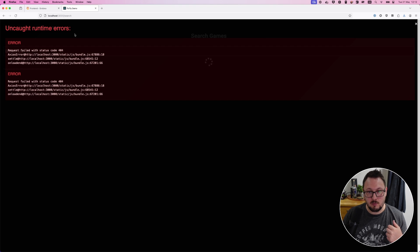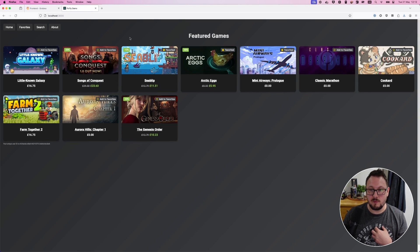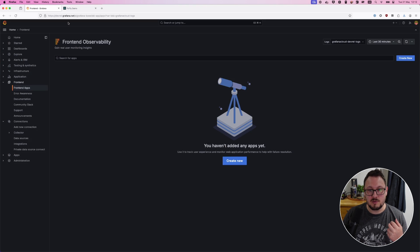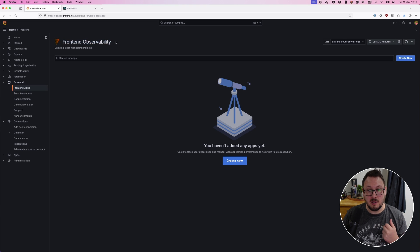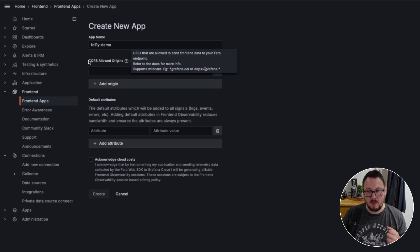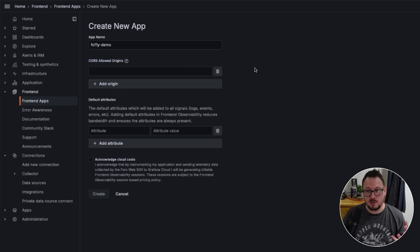I want to instrument this web application to start gathering information about things such as page load times, time to first byte, logs that are being generated, and any errors that users may be encountering. To do that, I'll come over to my Grafana Cloud instance and click into the front-end apps section. I'm now in the Grafana Faro, or front-end observability, section of my Grafana Cloud instance. I'm going to create a new application, give it a name of 'faro demo' — front-end observability demo. Below that, we have the CORS allowed origin section, which determines what URLs are allowed to push data into our Grafana Faro collector. Since my application is running locally at localhost port 3000, I'll enter that with the HTTP protocol.